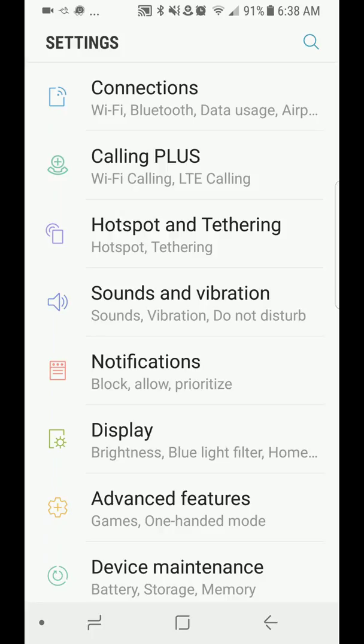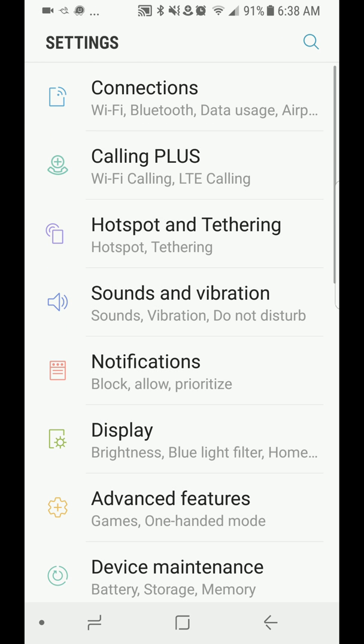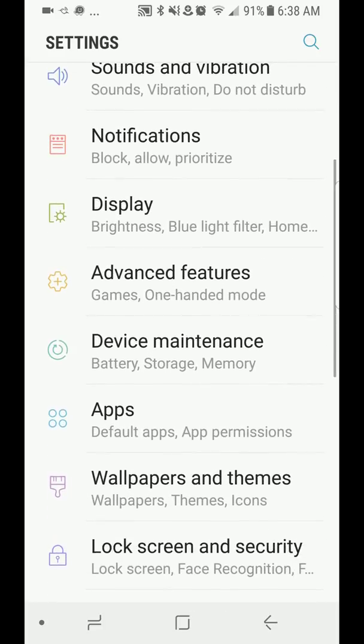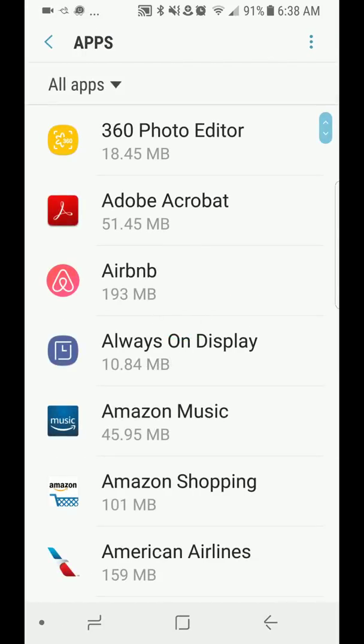To fix that is very easy. Go to the settings page which I'm already on, go to the apps, and you're going to click on the three dots on the upper right hand corner.